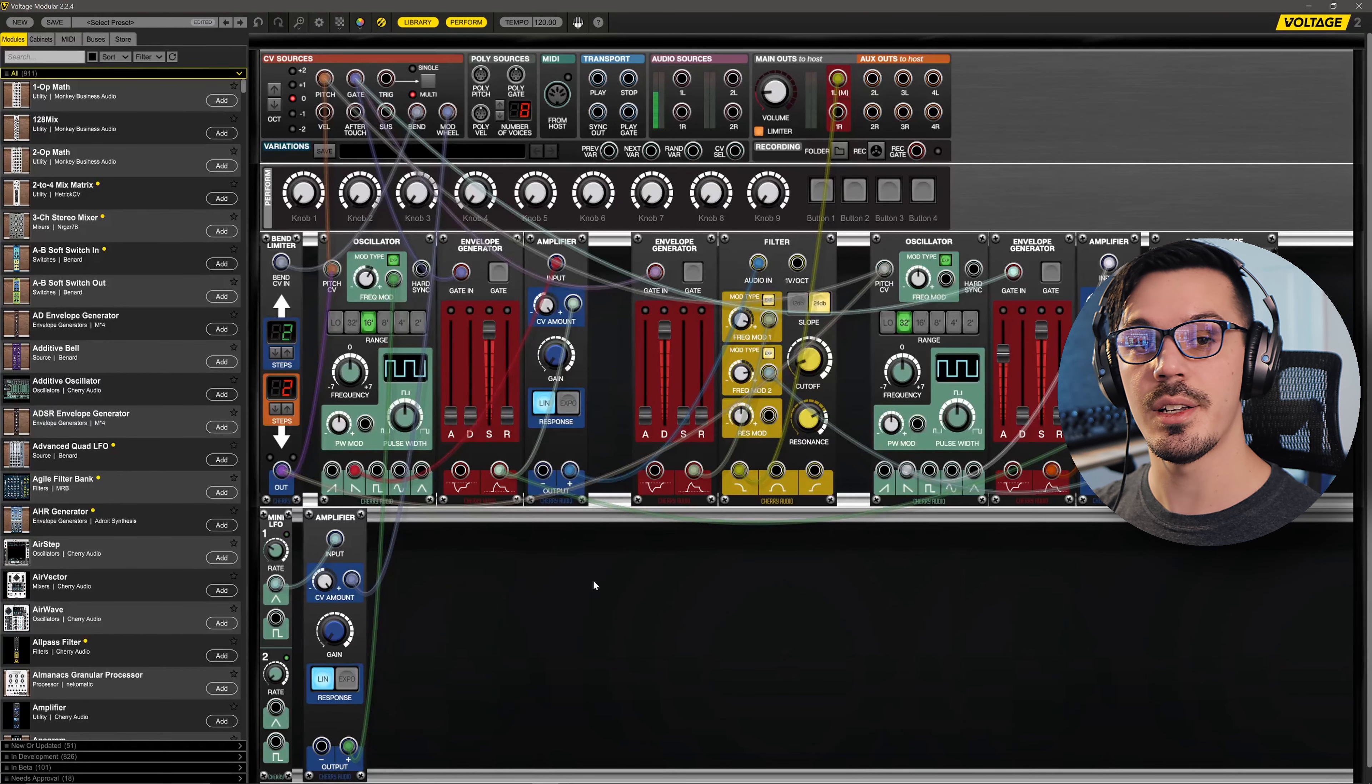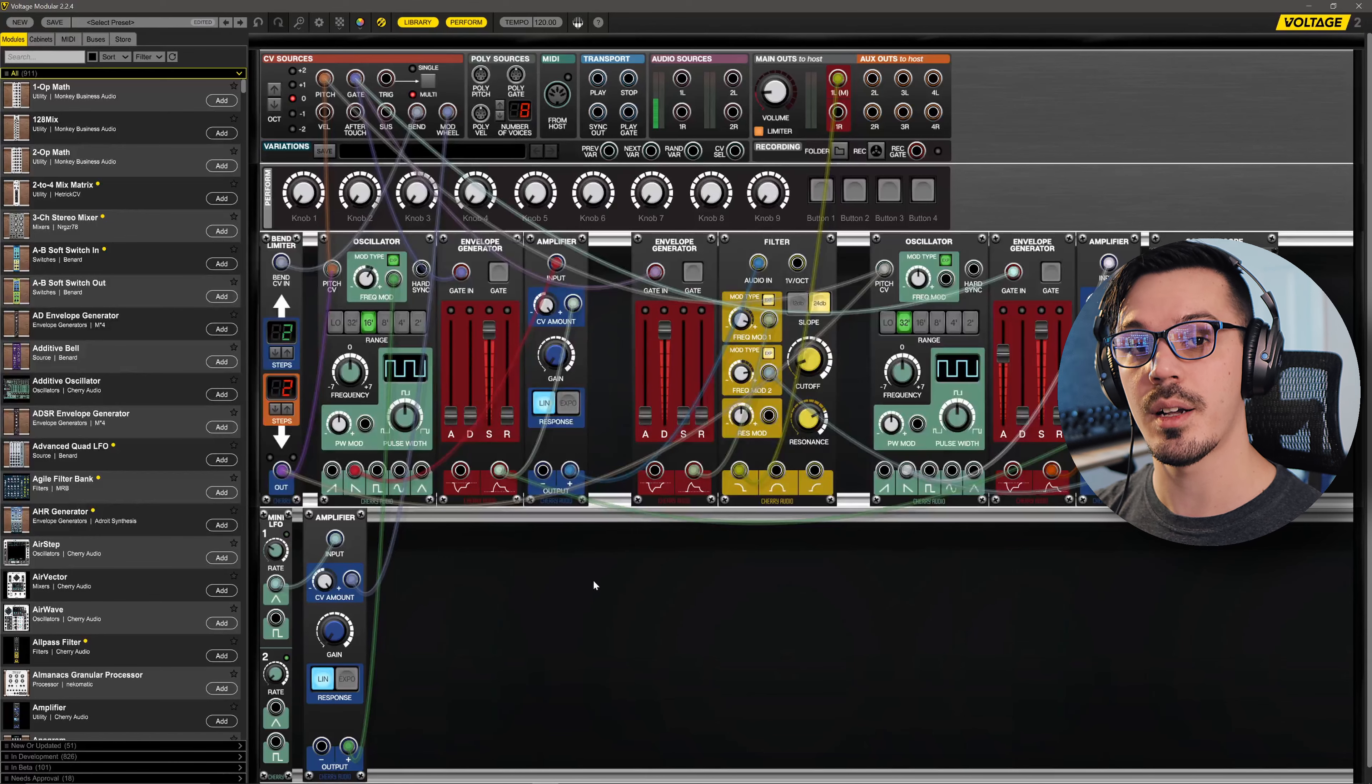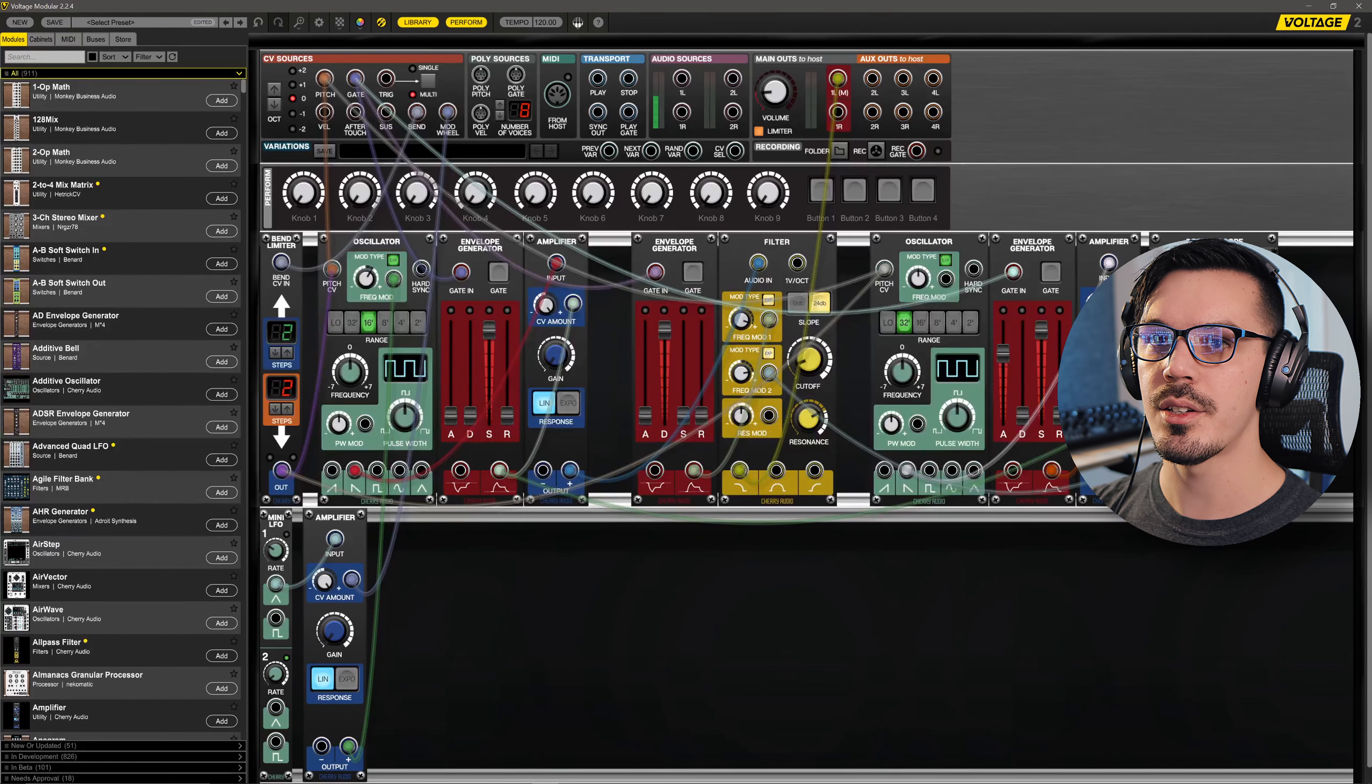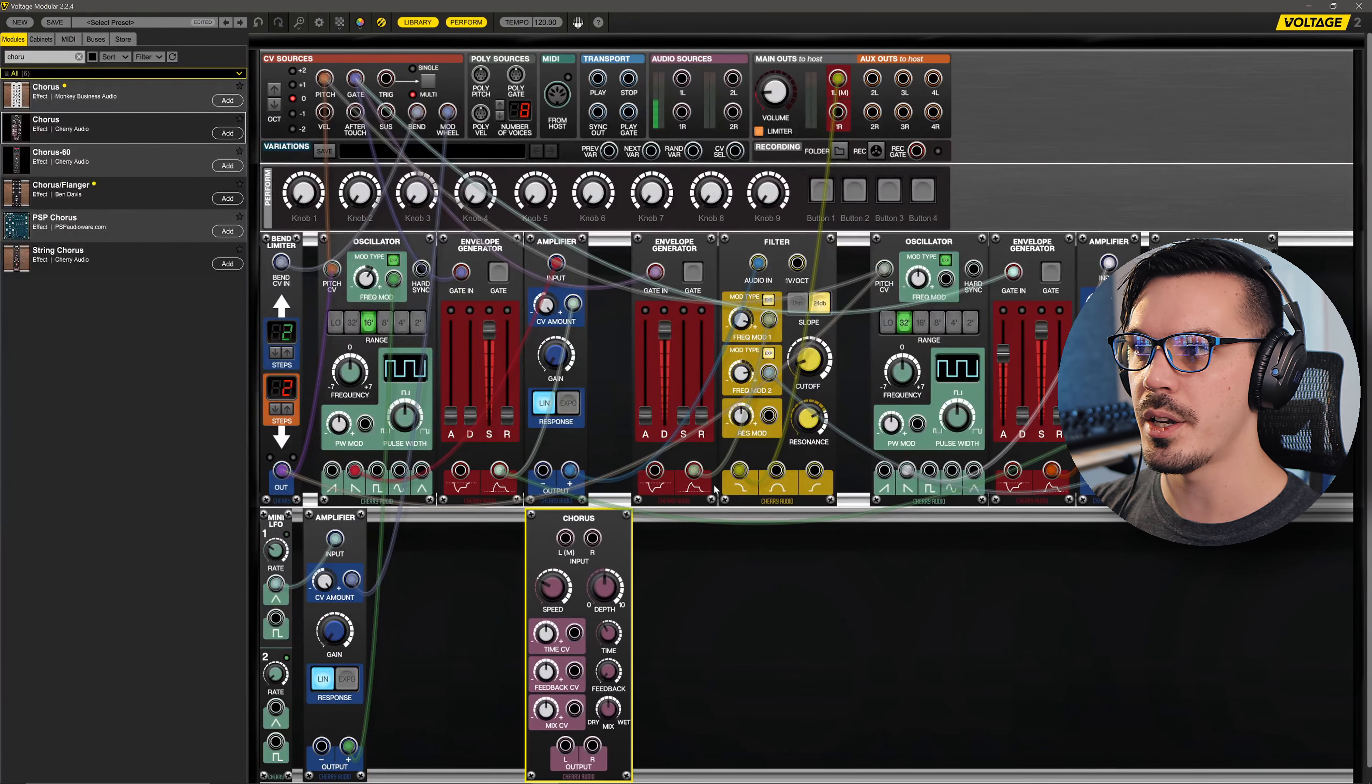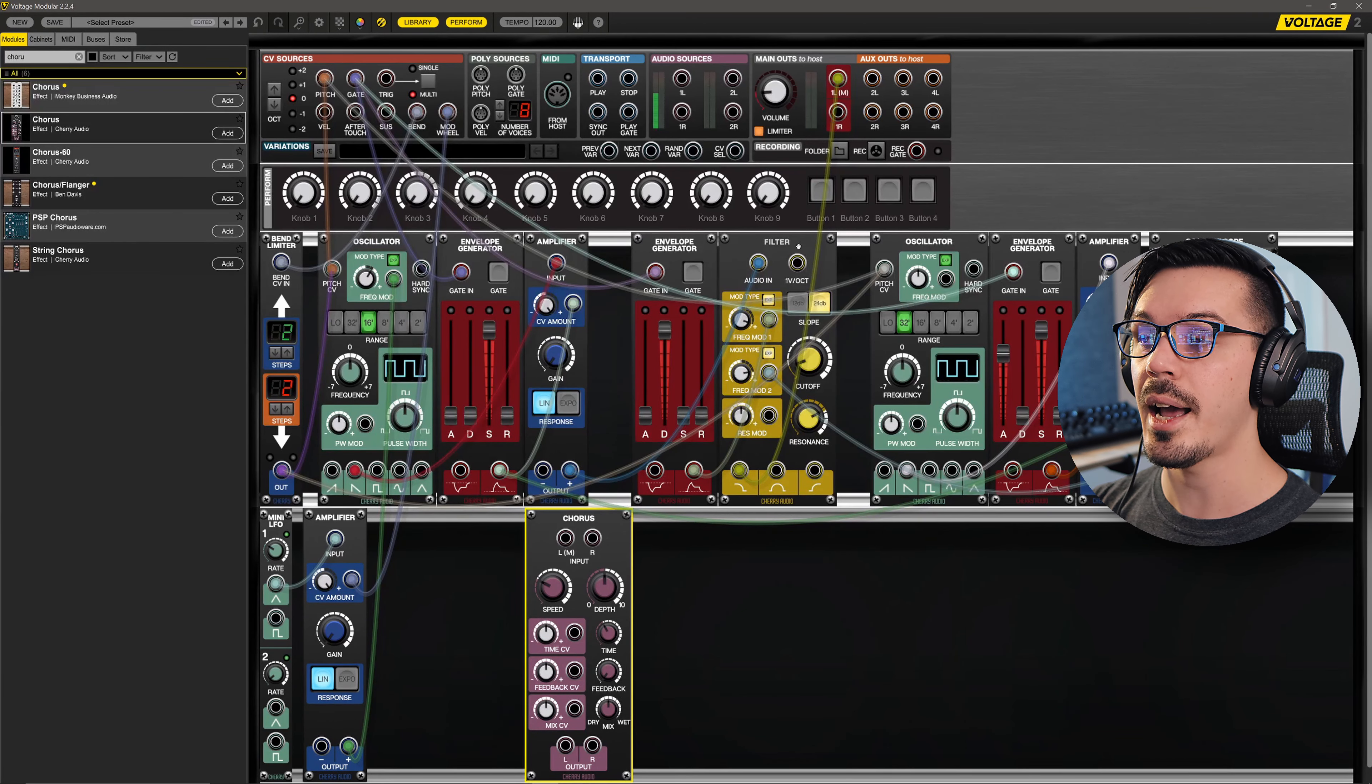Up to this point, everything we've done here can be done inside of the free Voltage Modular Nucleus, but do keep in mind that some modules do not come with Nucleus, including some of the effects we're going to be using here today. To kick things off, I think we can widen this patch out a little bit with a chorus. This way we get something just a little bit more interesting. So we've got our filter going directly to our output.